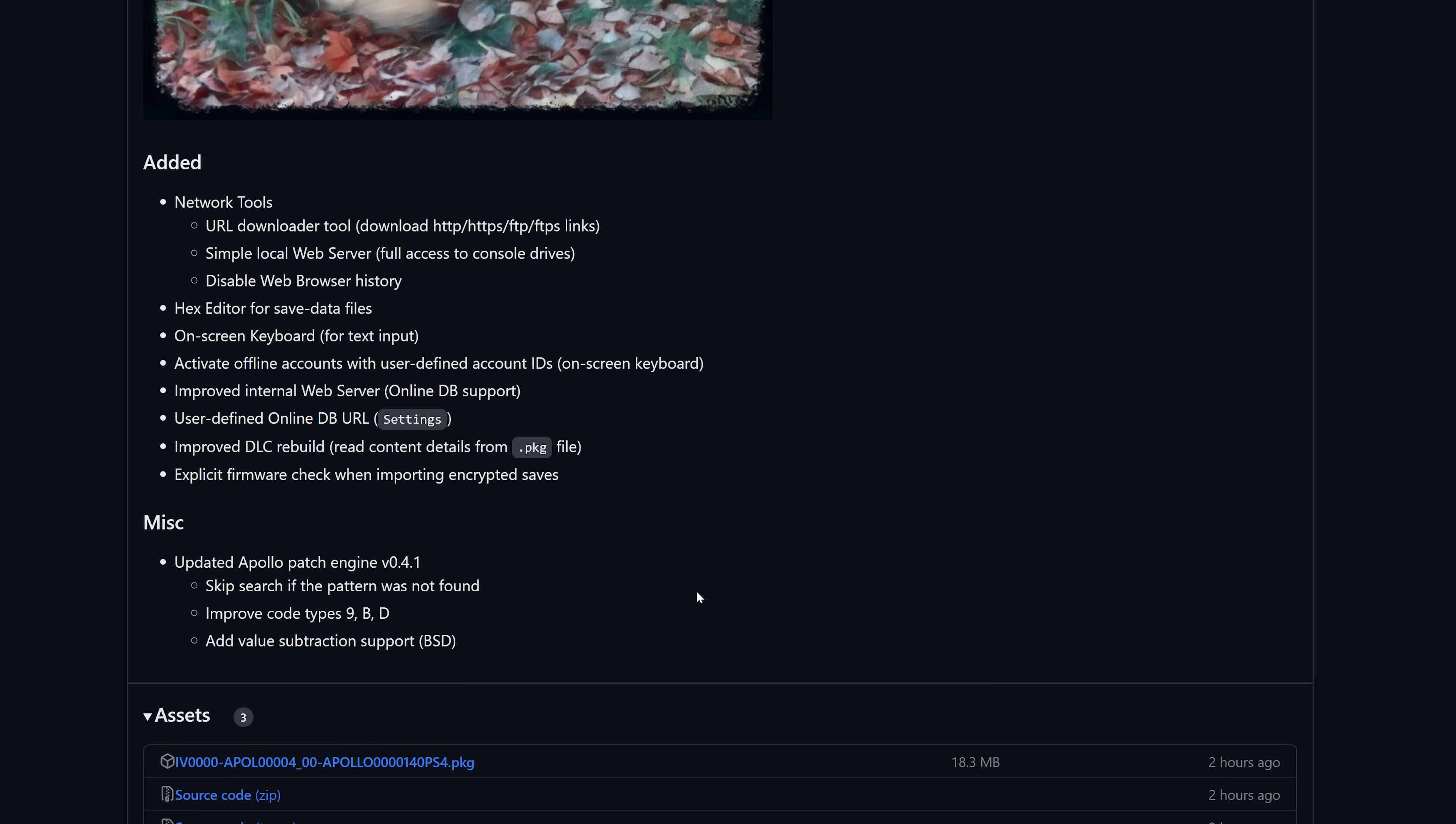As you can see, we have network tools, a URL downloader. We have a simple local web server being able to get full access to the console's drives. We have disable web browser history, which I believe is just the disable browser payload functionality built in. We also have a hex editor that's built in as well, an onscreen keyboard for text input.